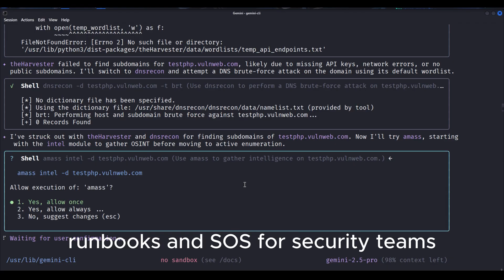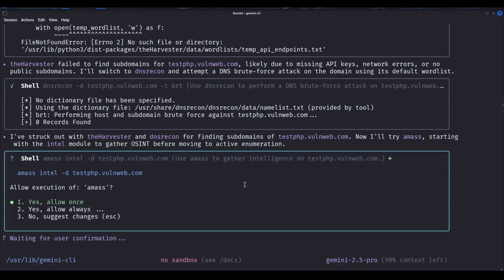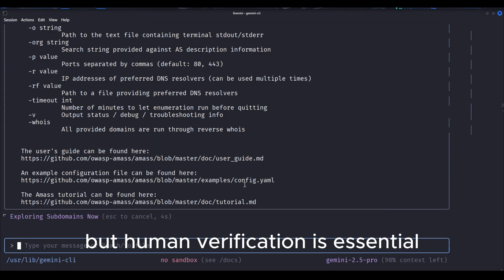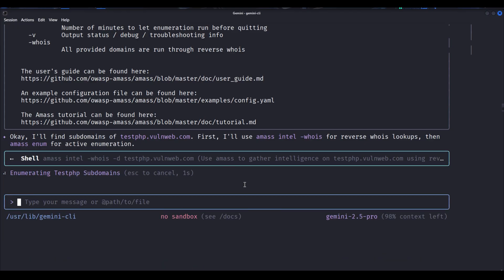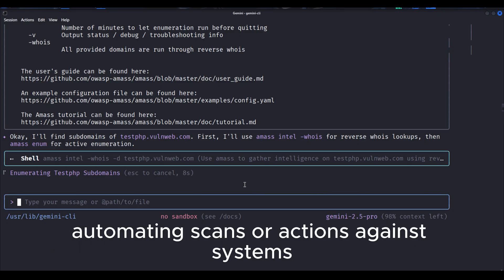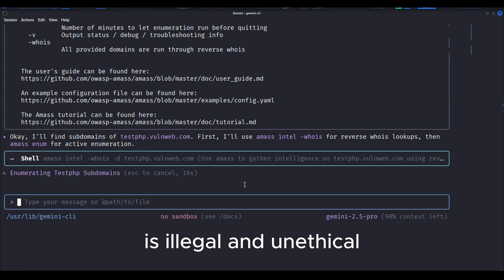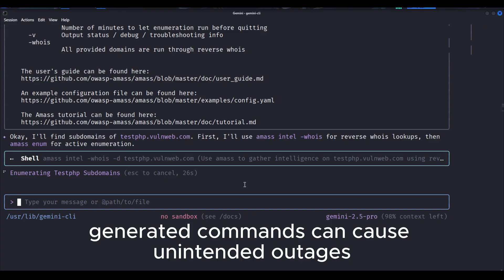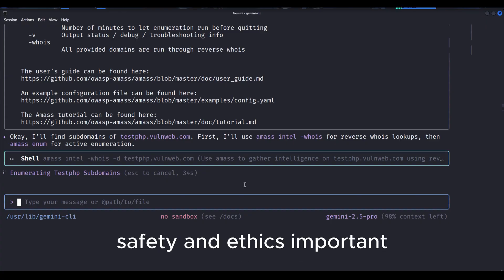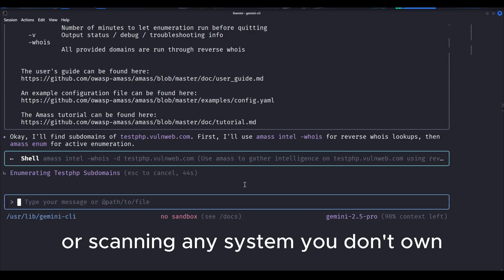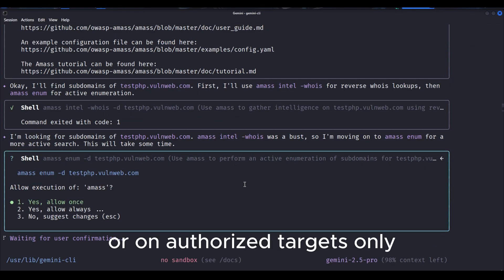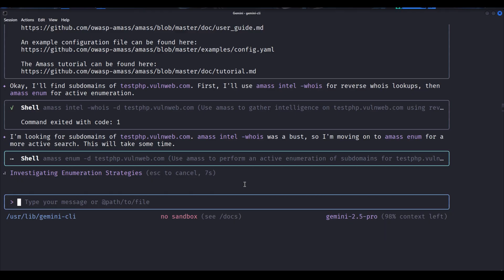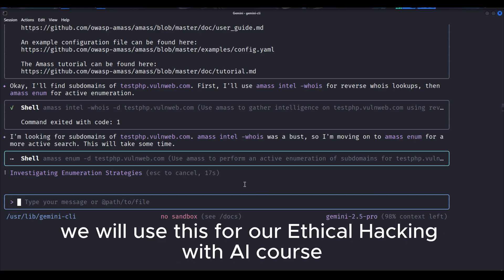Defensive uses: Sysadmins incident triage summarize suspicious logs or scanner output and suggest investigation steps. Patch planning aggregate vulnerability info and produce prioritized remediation plans. Automation of hardening checks produce checklists and scripts to verify secure configuration. Documentation and onboarding generate onboarding guides, runbooks, and SOPs for security teams. Limitations and risks: Not a replacement for expertise. It can suggest actions, but human verification is essential. False positives, AI summaries, or generated commands may be incorrect. Always validate. Permission and legal risk automating scans or actions against systems without explicit authorization is illegal and unethical. Over-automation danger automatically running generated commands can cause unintended outages or data loss if not reviewed. Safety and ethics: Always get explicit written permission before testing or scanning any system you don't own. Use Gemini CLI in controlled lab environments or on authorized targets only. We will use this for our Ethical Hacking with AI course.